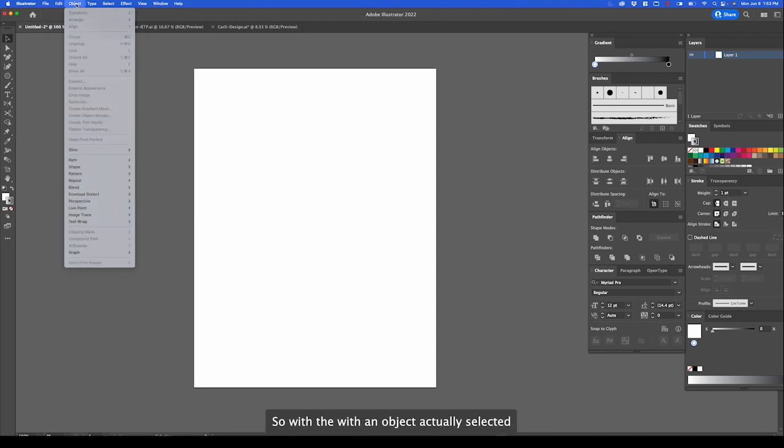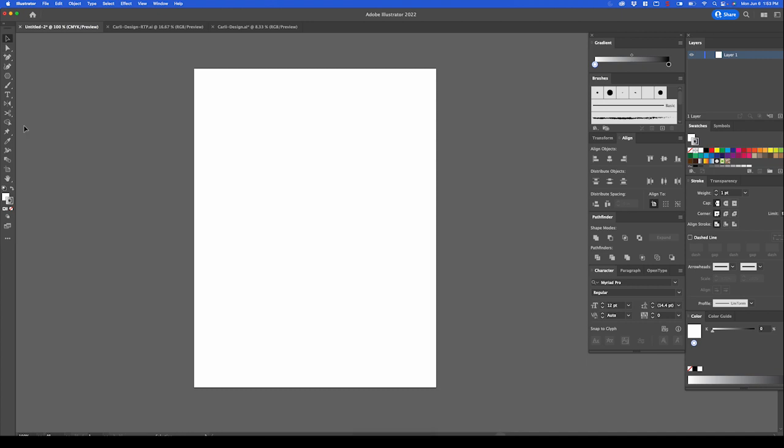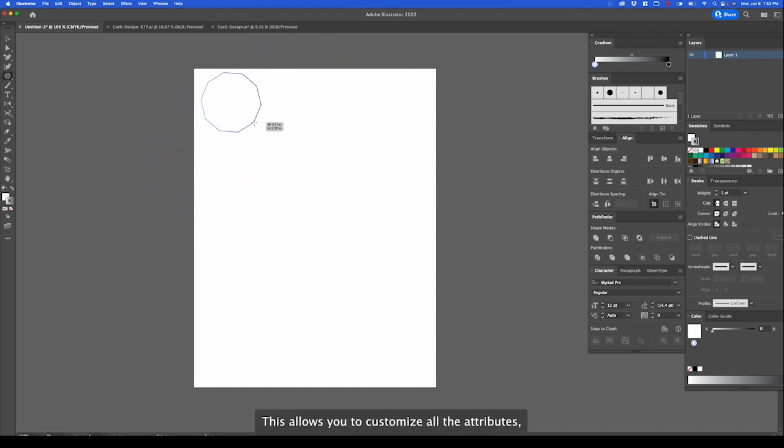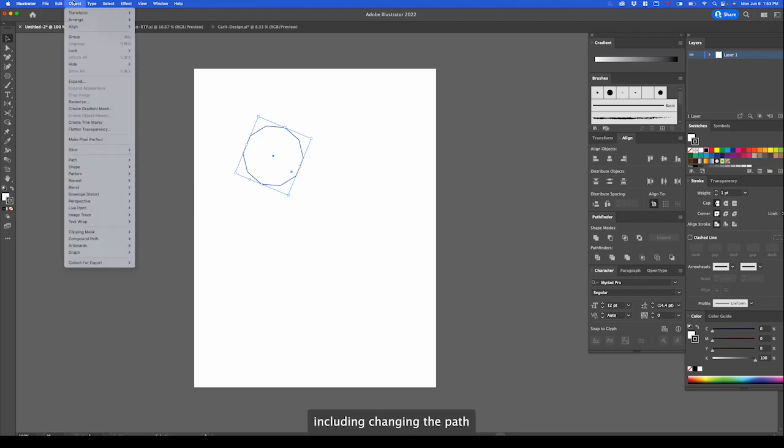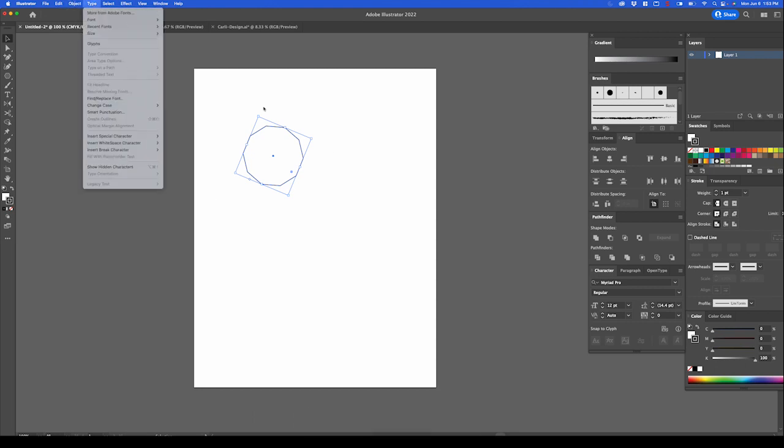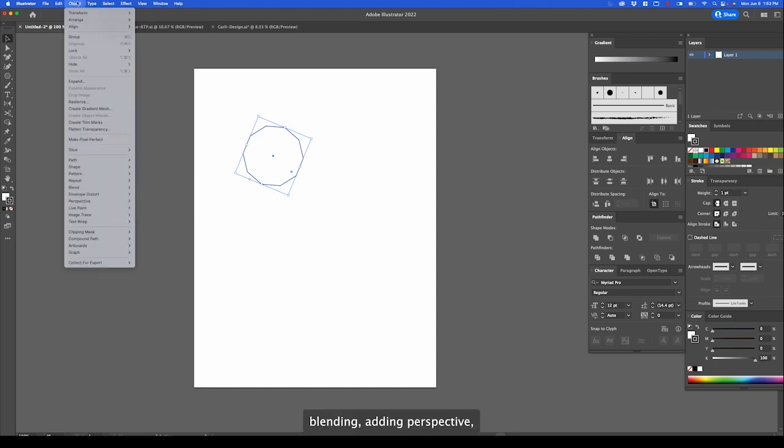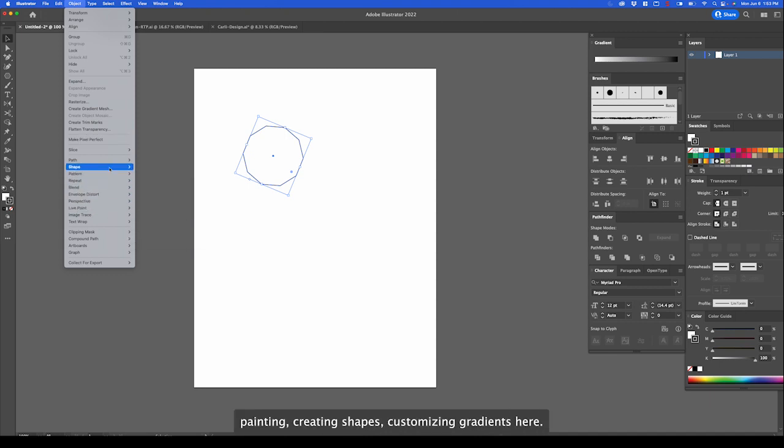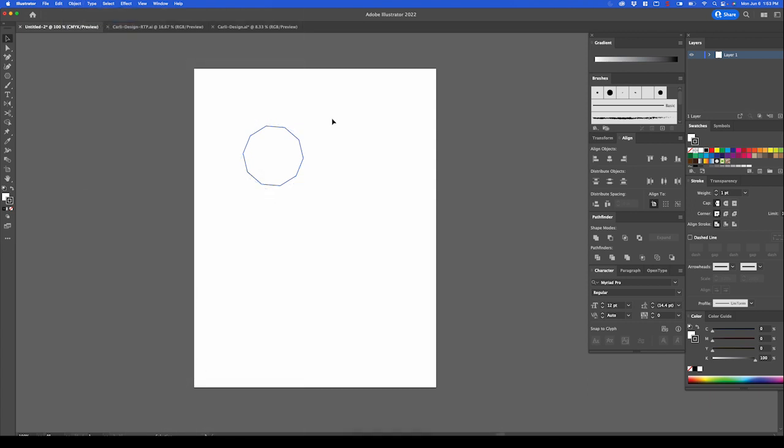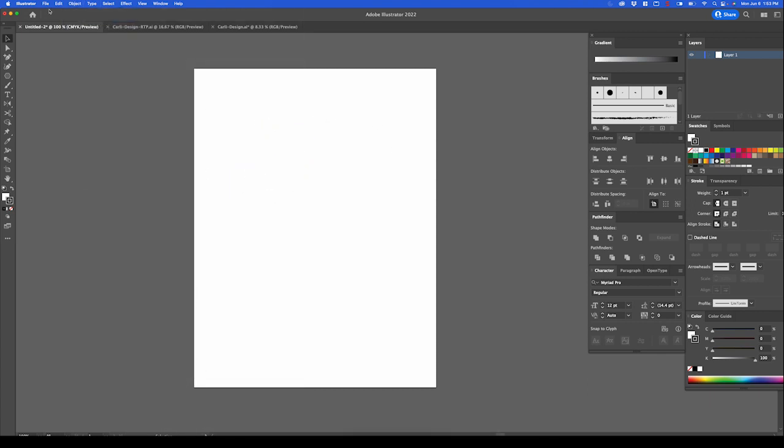With an object actually selected, that's how it works. This allows you to customize all the attributes, including changing the path, blending, adding perspective, painting, creating shapes, customizing gradients. And don't worry, we'll go over all this as needed.